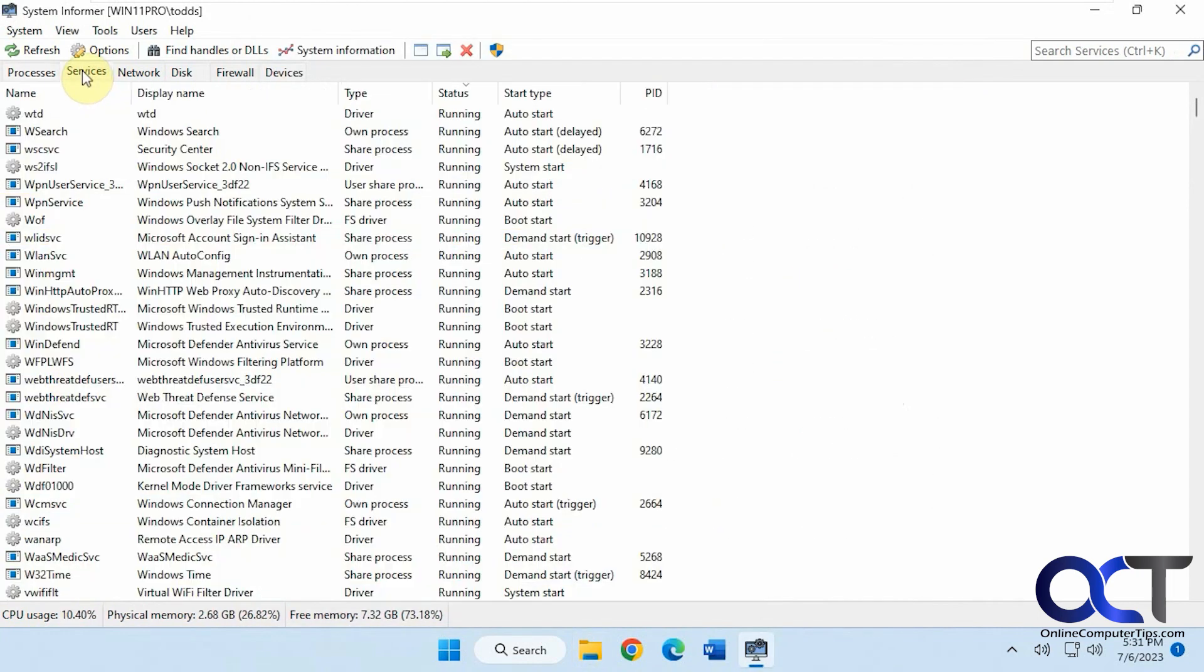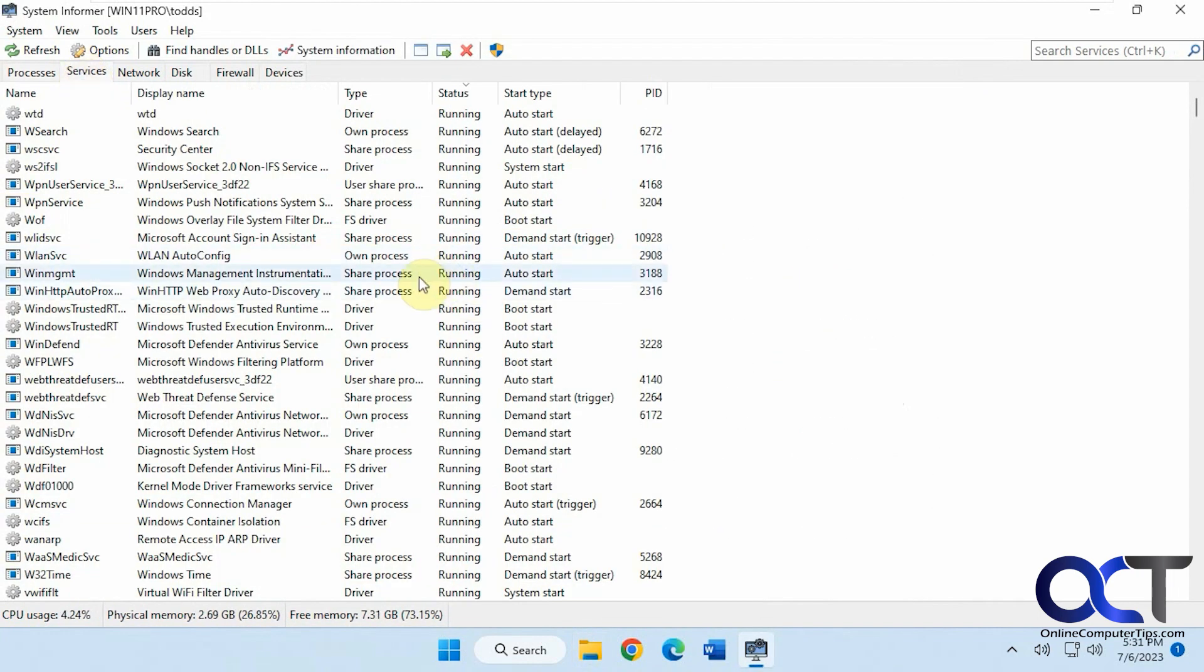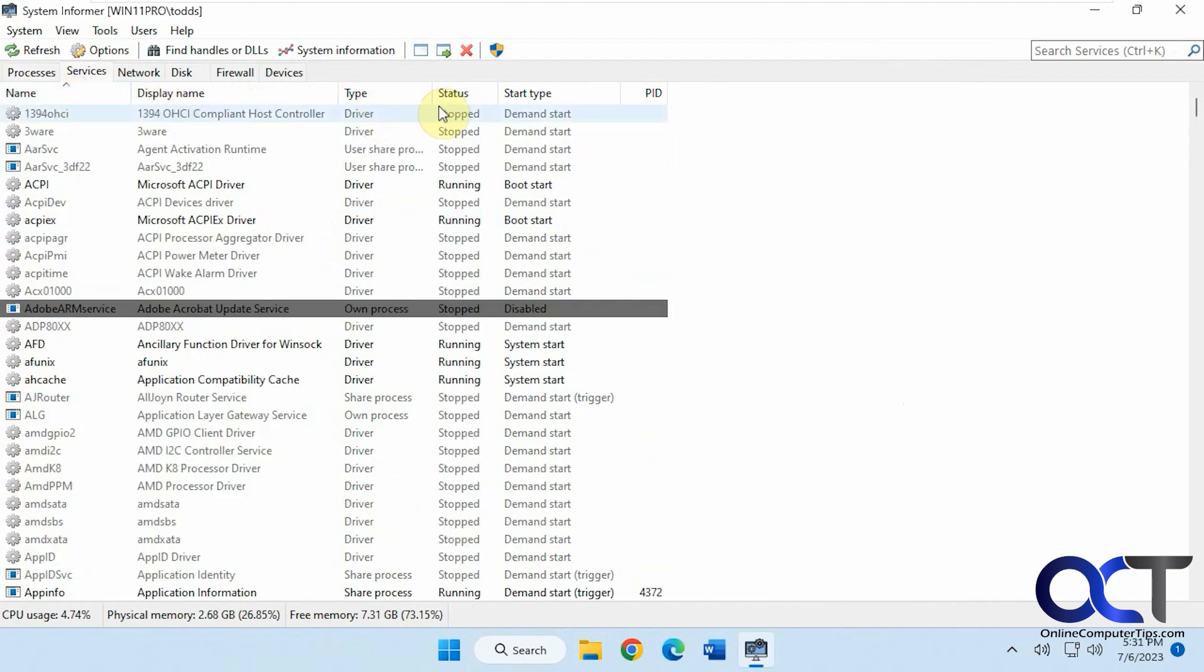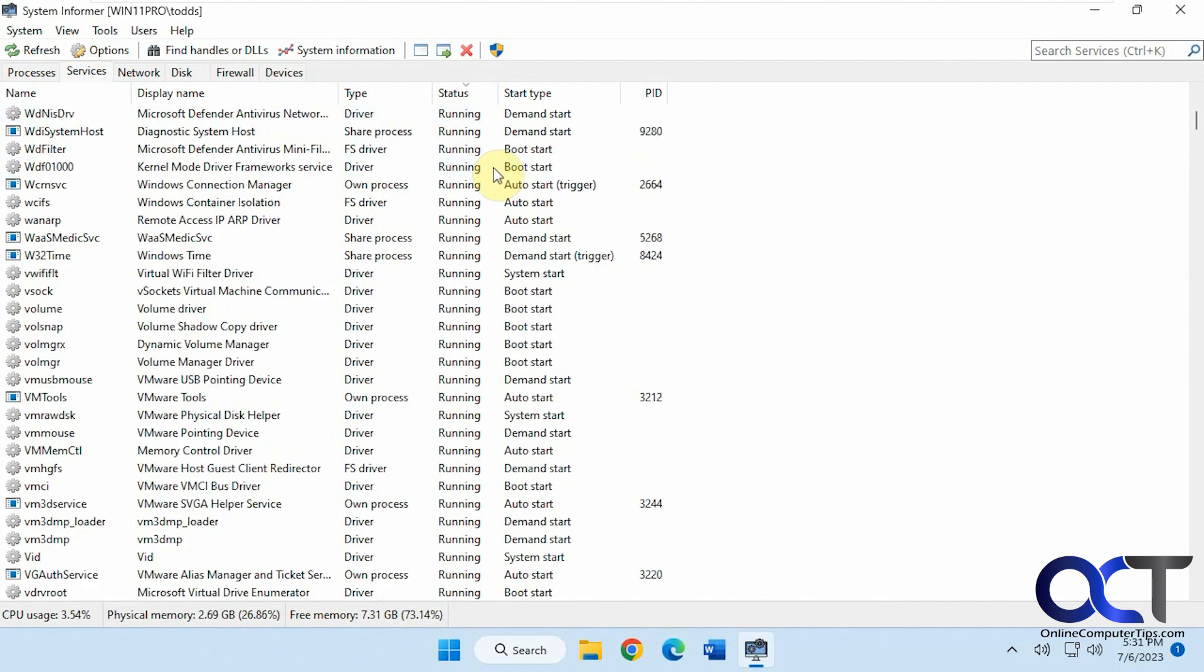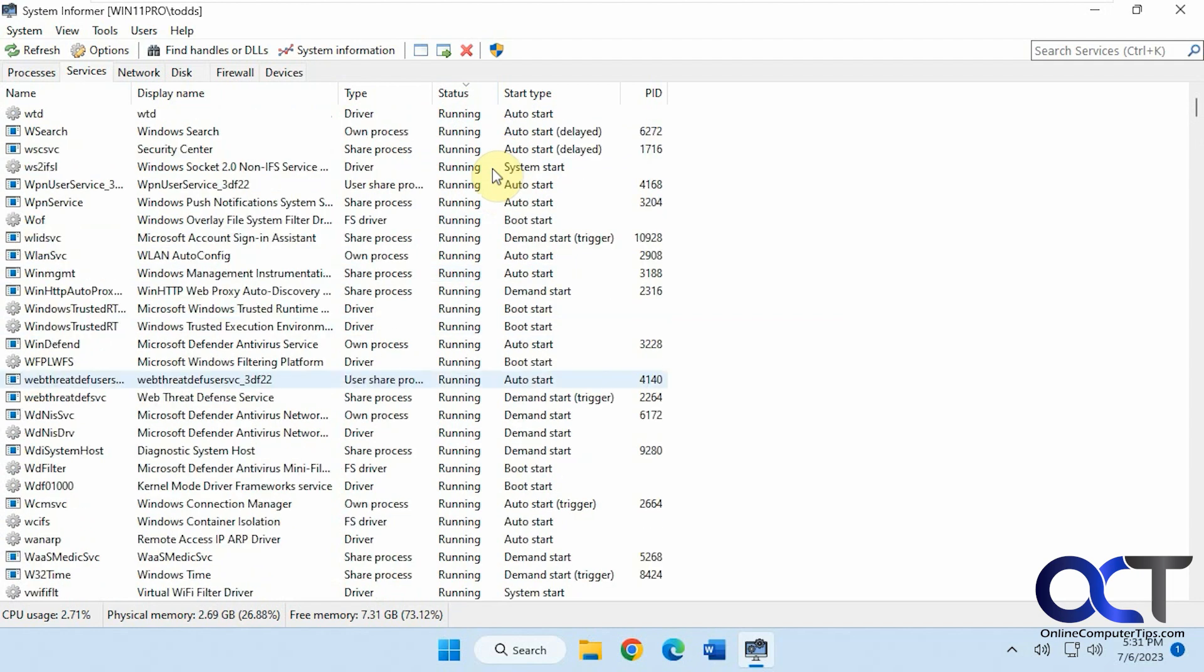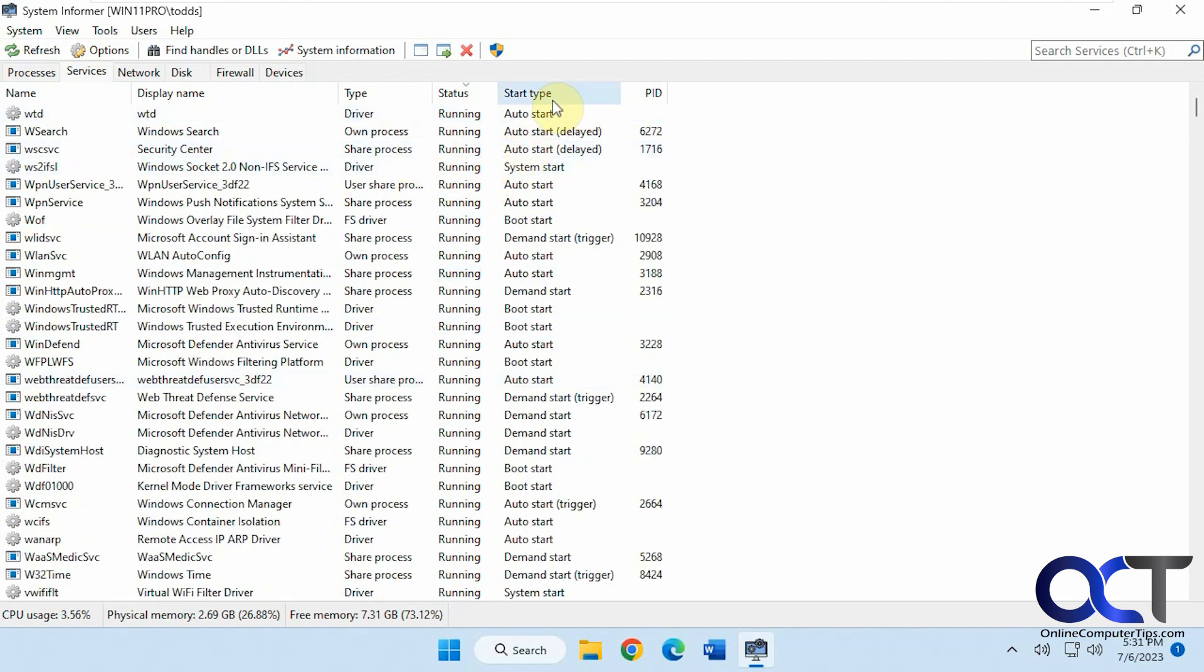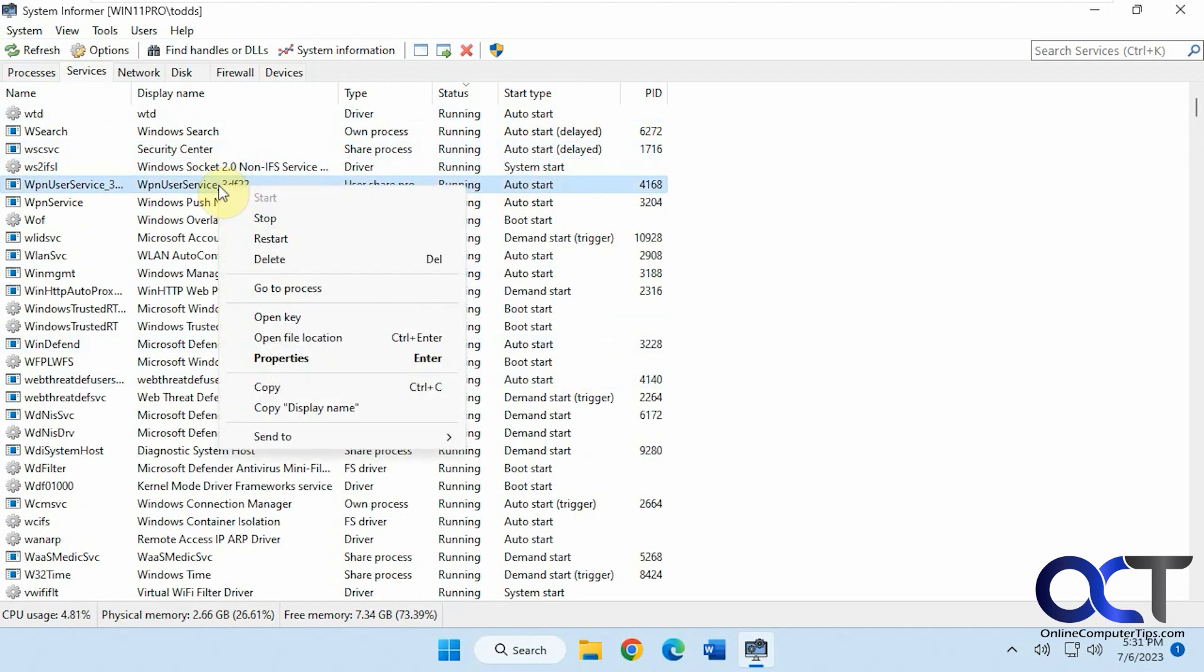Okay, then we have the Services tab, which shows you your Windows services. And of course, you could sort by name, status. So here's everything that's running. The type, the start type. You could actually modify it from here too, if you want to stop it, restart it, delete it.